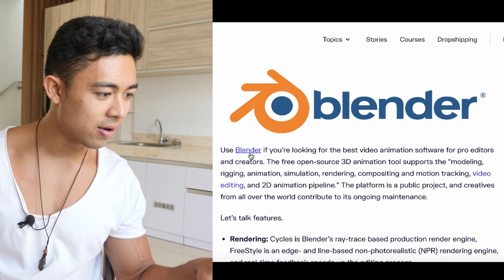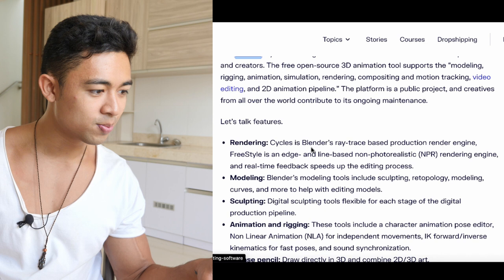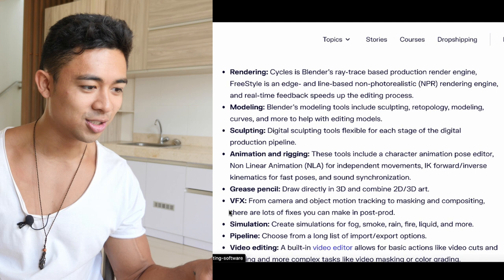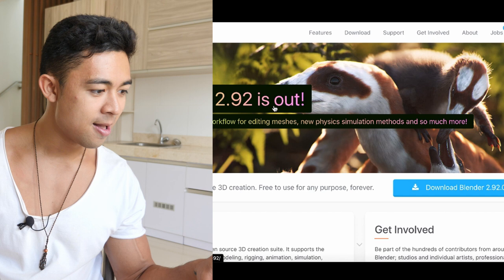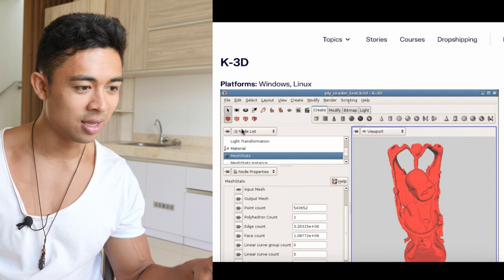Then you have Blender, which is a little bit more complicated. Use Blender if you're looking for the best video animation software for pro editors. It features a rendering cycles ray-trace-based production render engine. Blender's modeling tools include sculpting, retopology, modeling curves, and more to help with editing models, animation rigging, grease pencil, VFX, simulation, pipeline, and video editing. A lot of people just use this for video editing in general, but you could create some crazy storyboards with it too.